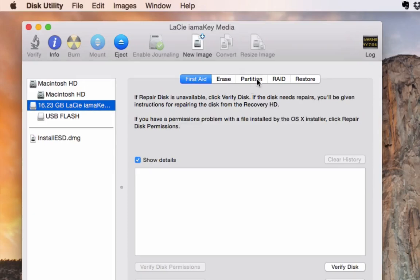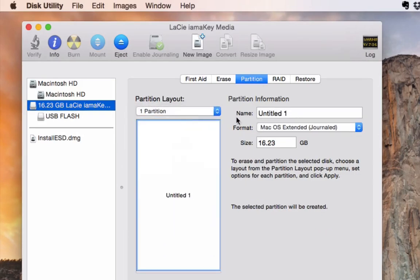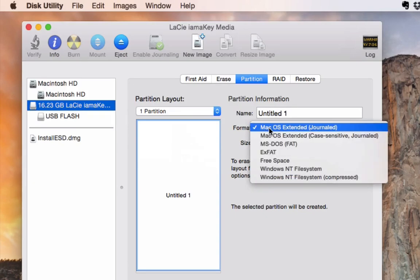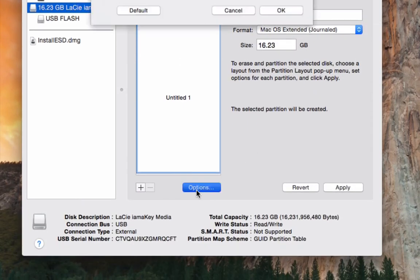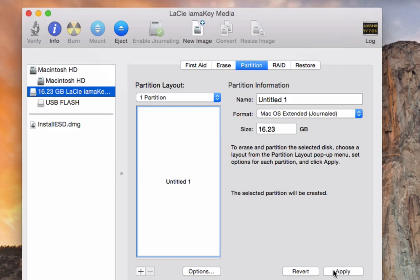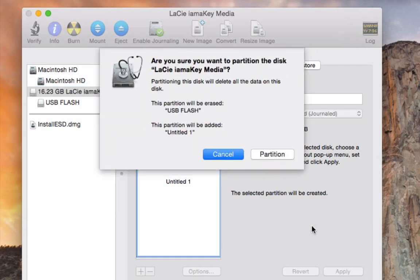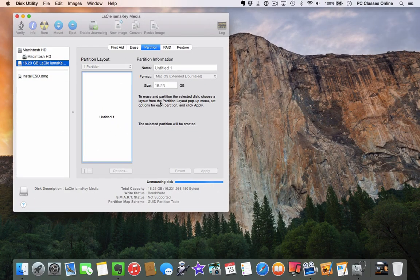Go over to the Partition tab. Change it from current to one partition. You can call it whatever you want since it's going to get renamed in the process. Make sure the format is set to Mac OS Extended Journaled. Also make sure under Options at the bottom it's set to GUID Partition Table. Hit OK, then hit Apply — it won't take more than a few seconds to format the drive. Let's hit Partition.